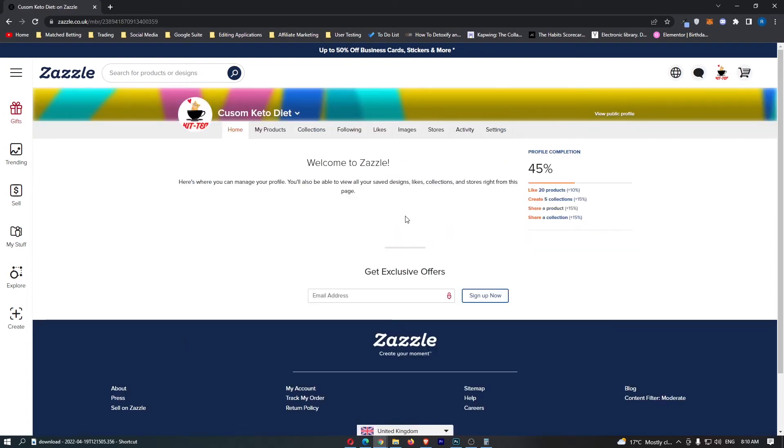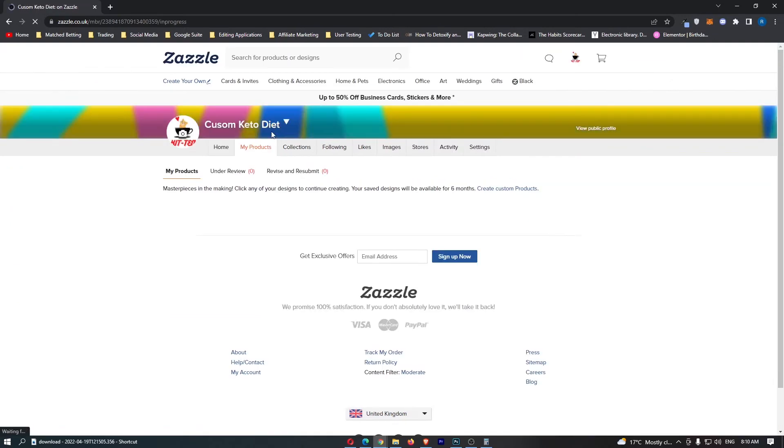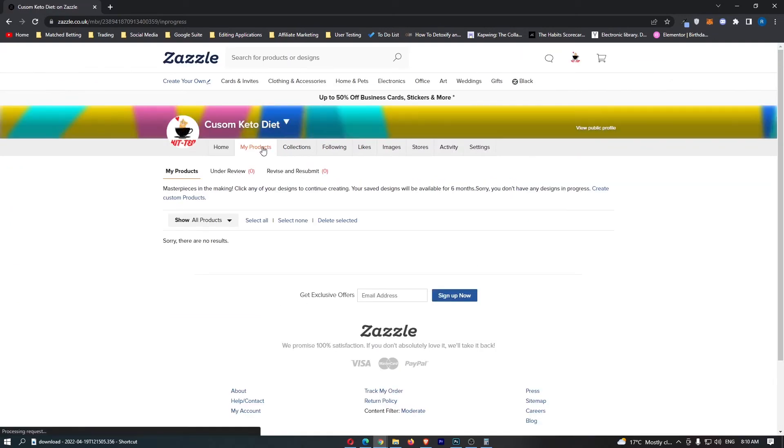This is going to load in this area right here, and then all we need to do is come along to my products right here at the top.